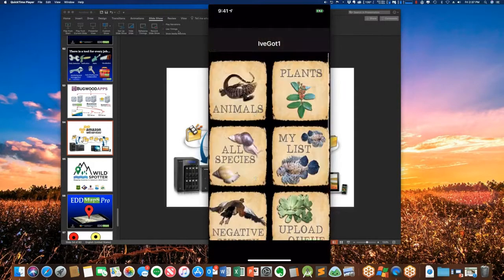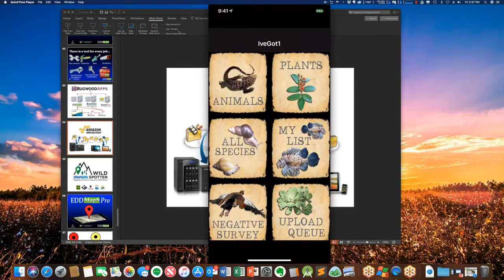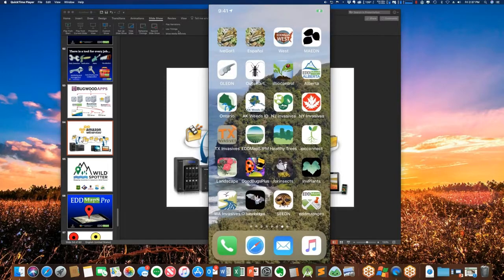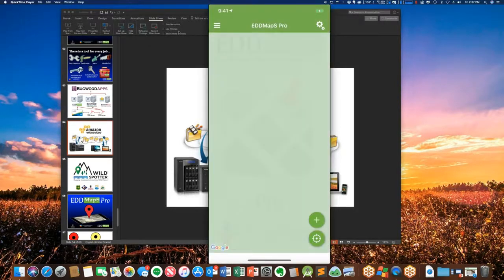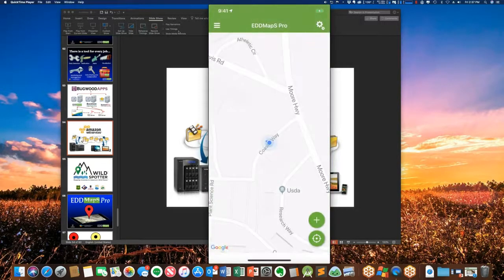That's the gist of the app — we've tried to keep it as simple as possible. We have been working on the EDMAPS Pro app as kind of the interface for more advanced users.